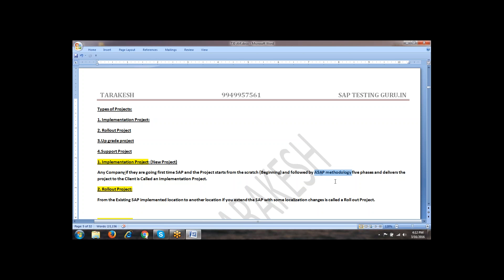It is also like SDLC only, but in terms of SAP, they came up with their own methodology, that is called ASAP methodology. To implement any SAP project, they need to follow this SAP methodology five phases.